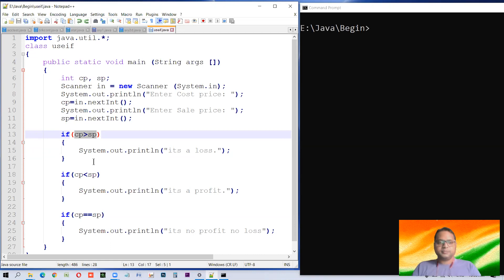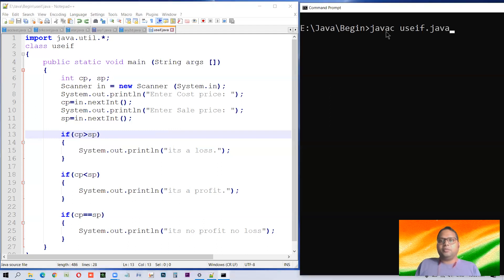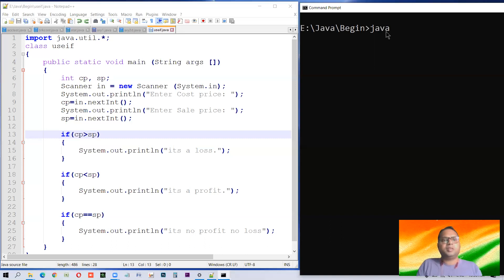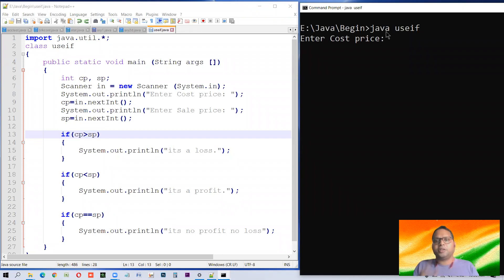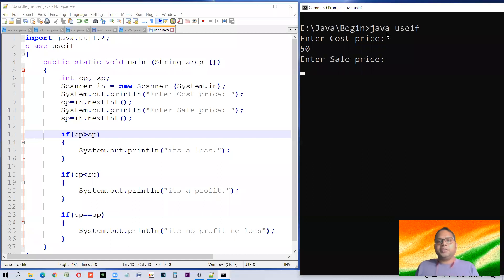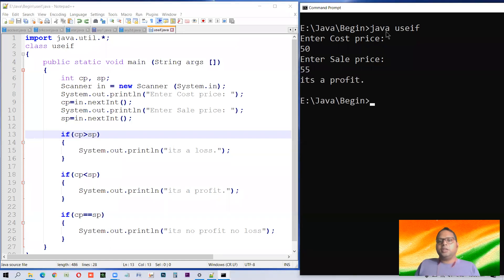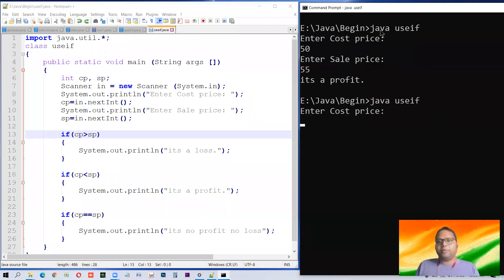Those statements or instructions will be executed when this relational expression gives the result true. If it is true then only it will execute. So whether it is true or false depends on the value that you provide. Let us execute it — we have compiled it, now run it. Enter cost price — let us enter 50. Enter the sale price — I purchased something at 50 and I'm selling it at 55. In this case it's a profit.